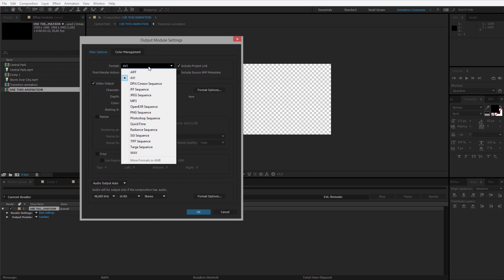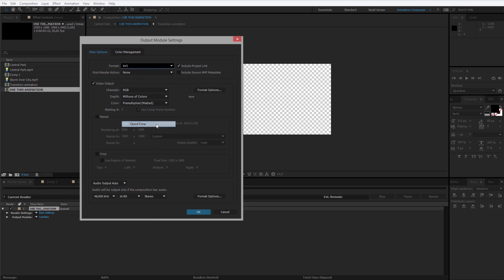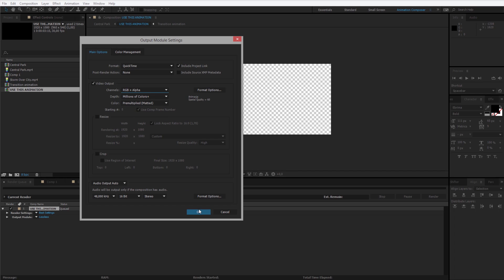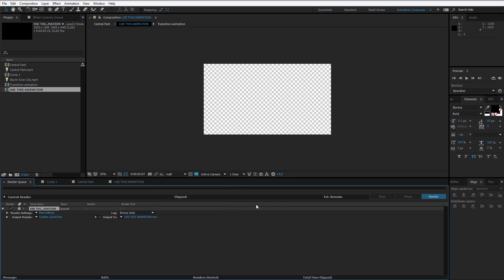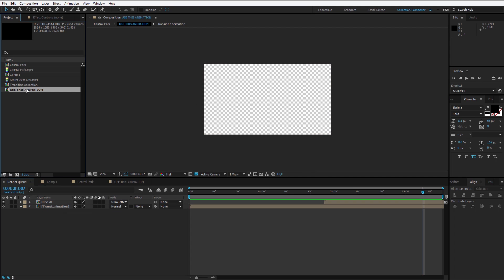You could select QuickTime video, and in the channels RGB plus alpha. This will render a transparent video, a transparent video which could be used in other software.